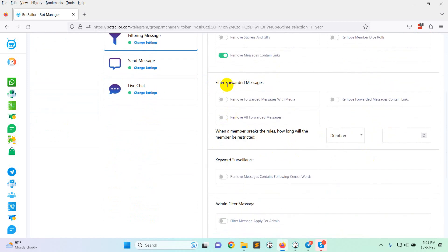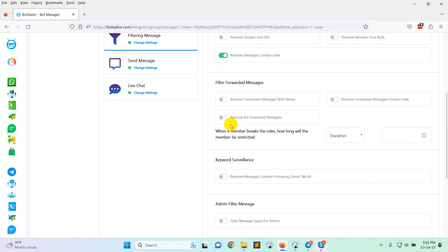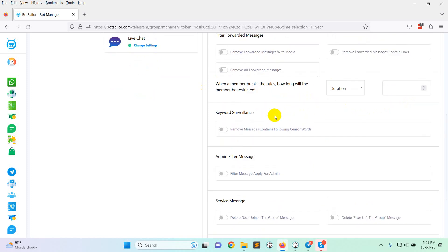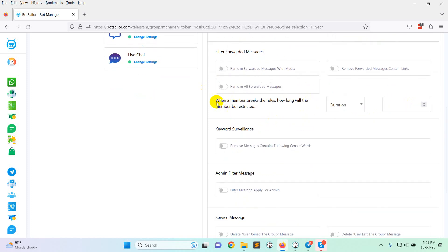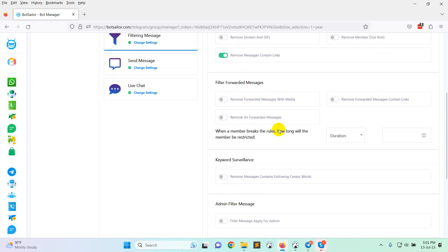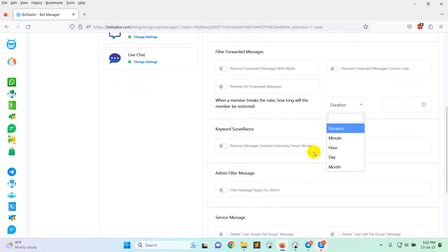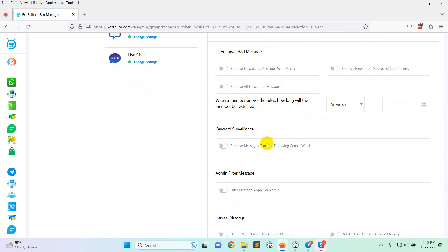There is another option called filter forward message. So if anyone or any member will be restricted. So if anybody breaks this rule, you can restrict the member or mute the member for different types of duration.